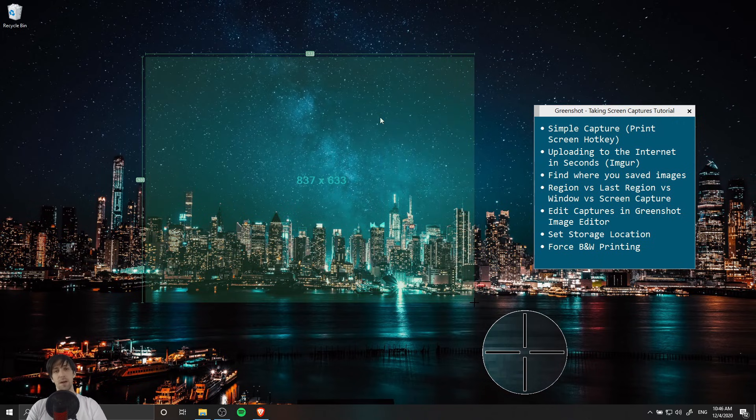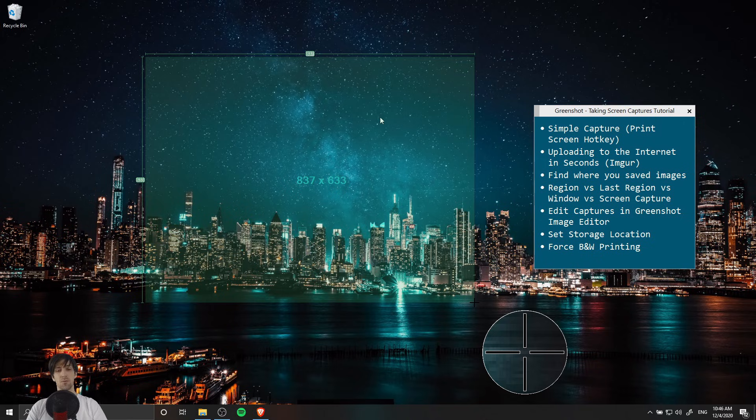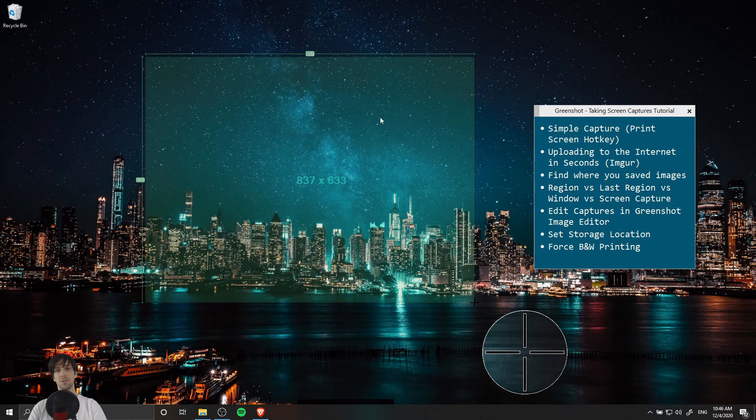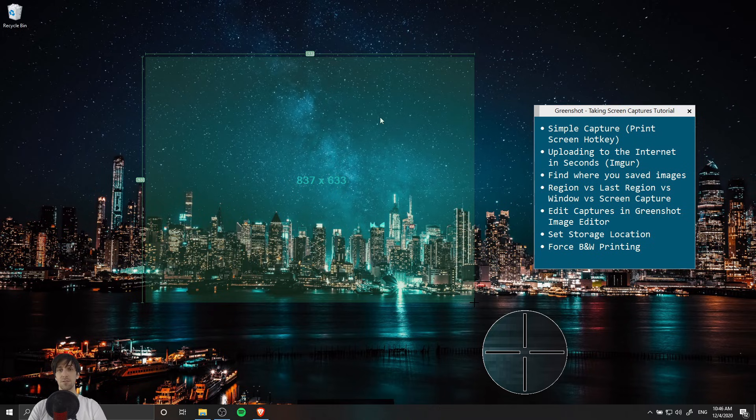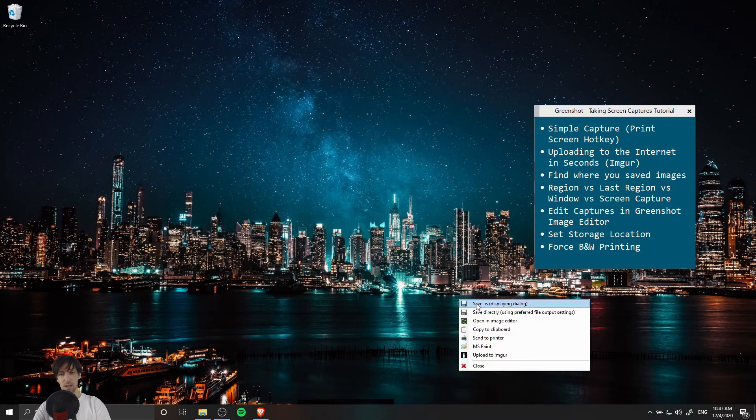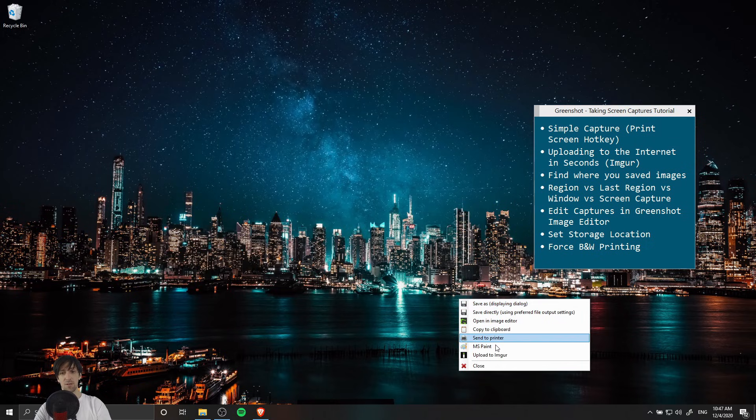Note also the giant magnifying glass which takes a closer look at the individual pixels when you're really zoomed in on the screen, so it makes it easier to get a pixel perfect screen capture. When you have the size you want, just let go and it's going to give you this drop down menu.